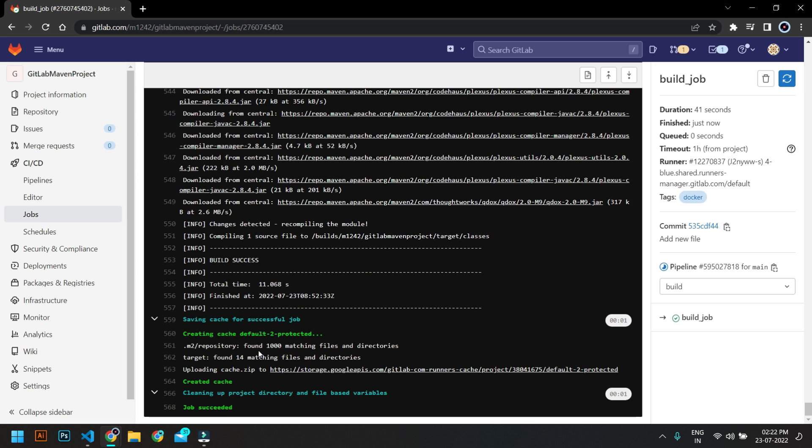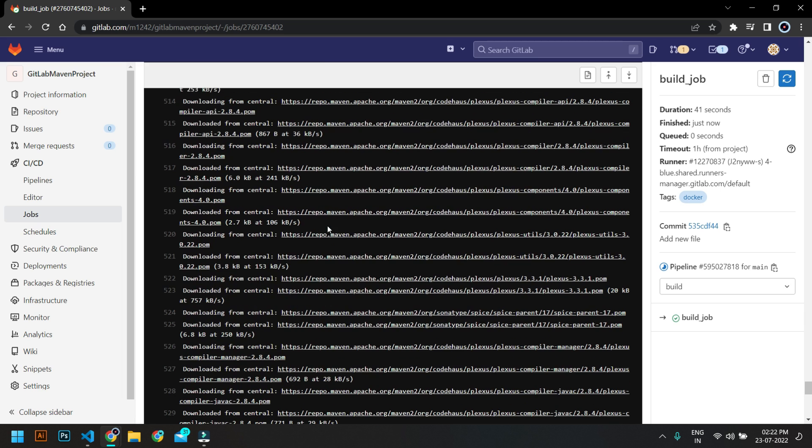It has completed the whole process of Maven. You can also see it has created a cache for M2 repository and it's saved under some Google storage API. So that's how it is done for the first stage.